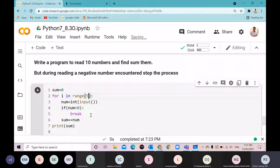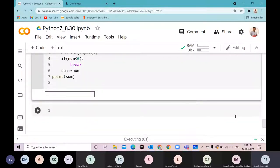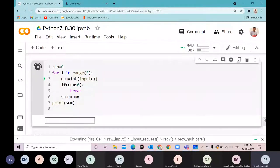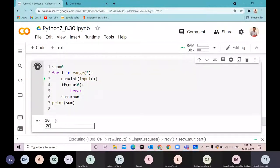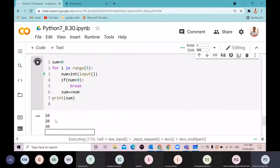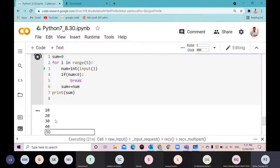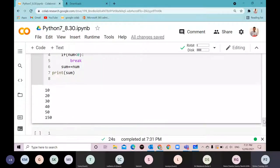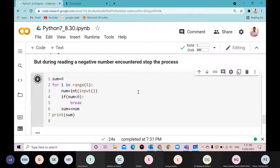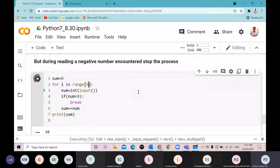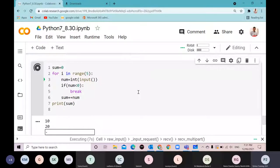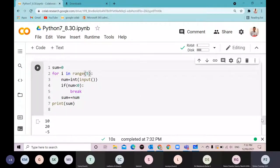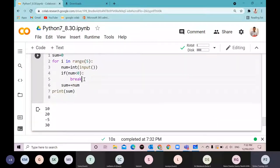To keep it simple, I'll use 5 instead of 10. If all numbers entered are positive, it reads all 5 and displays the sum. If a negative number is entered — say after entering 10, 20 — then entering -5 stops the loop immediately.